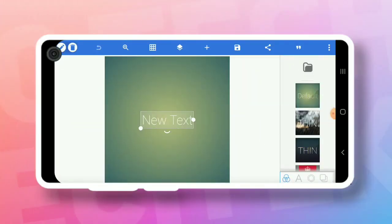If you want to open the Pixellab app, you can download the link in the description below. If you want to install the Pixellab app, you can download the app and then open it.